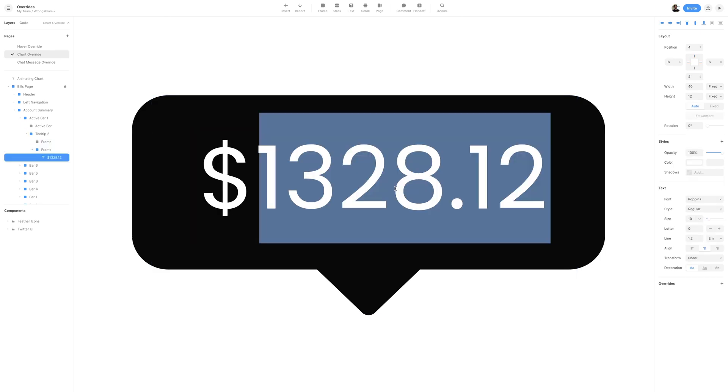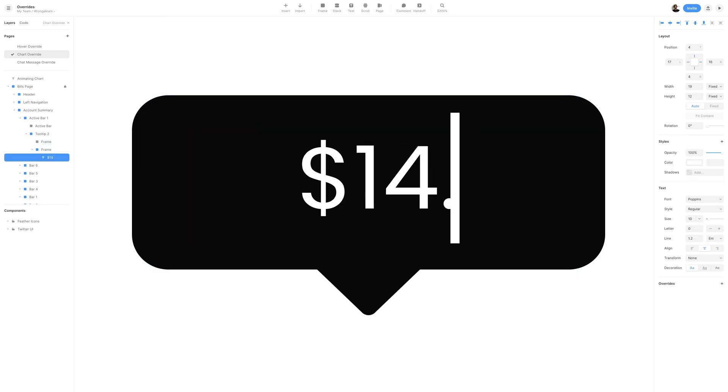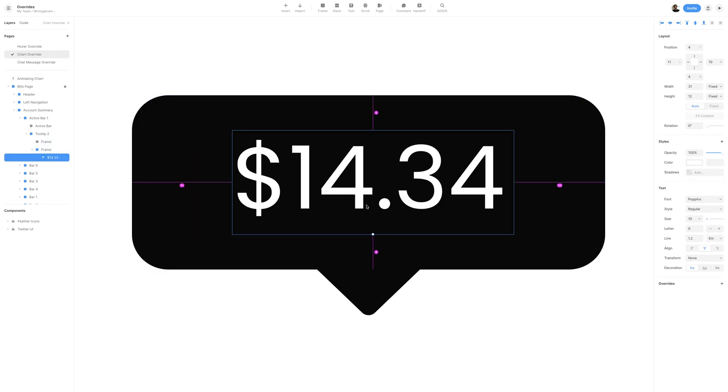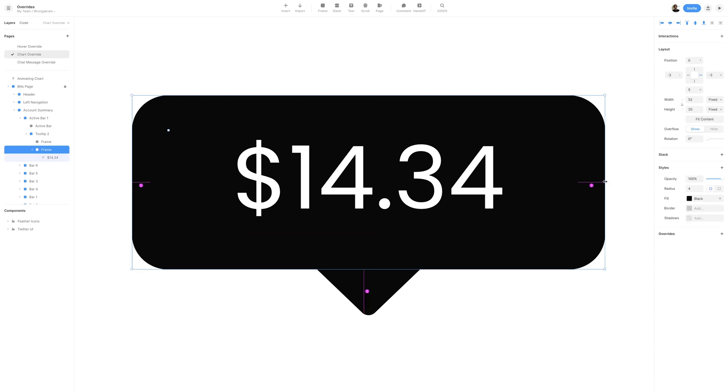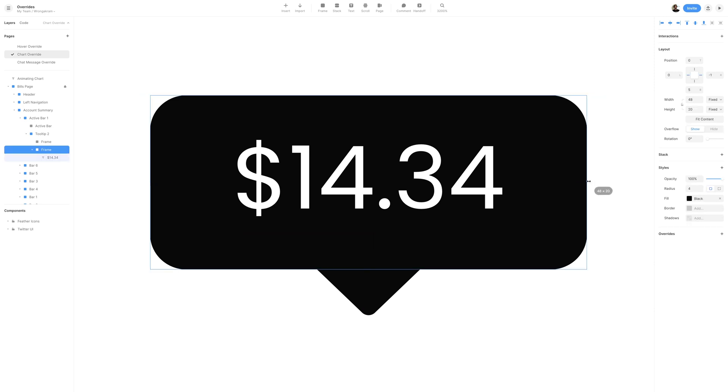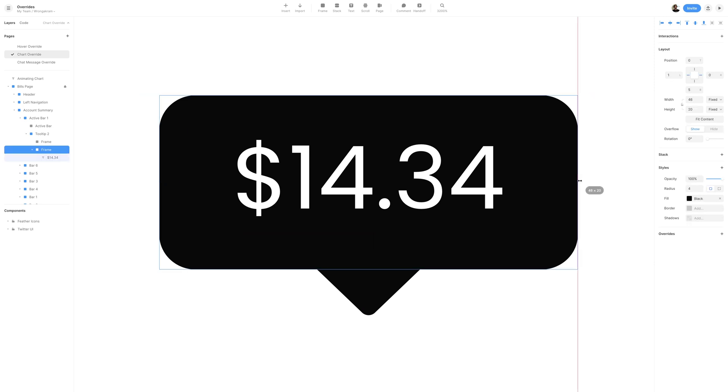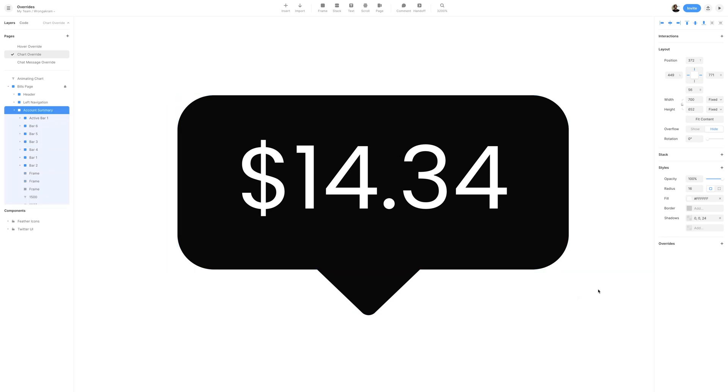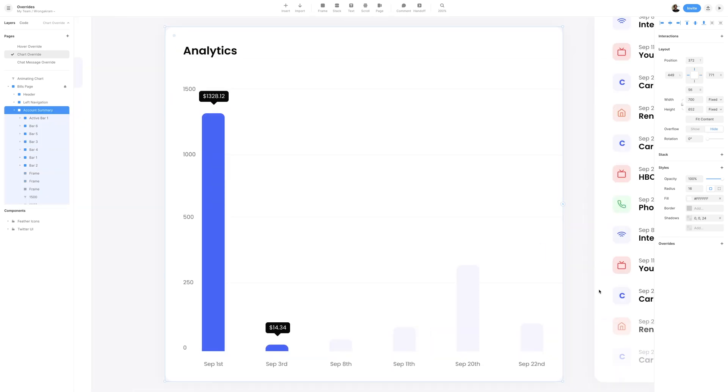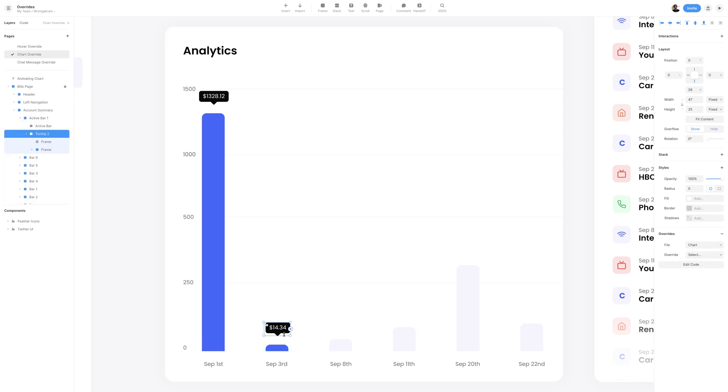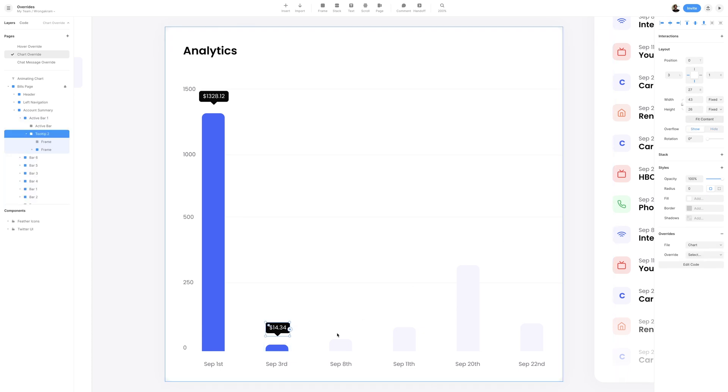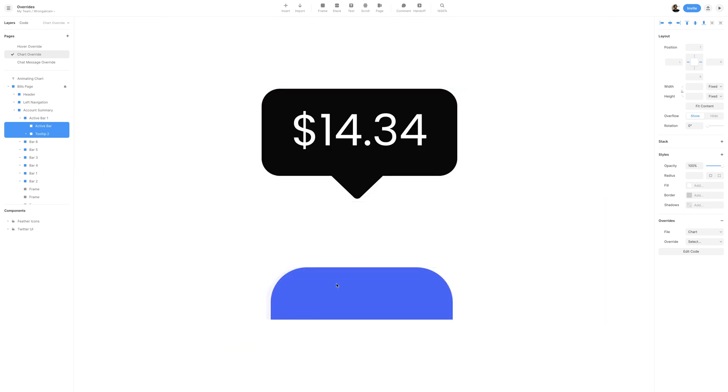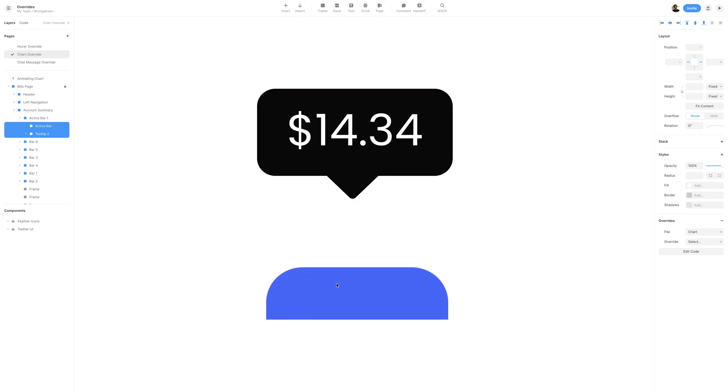I'll select the text and change it to $14.34, and then adjusting the widths of the tooltip, I'll make sure to decrease it to a width of 43. I'll then zoom out so that we can get a better look at the bars, and selecting the tooltip, I'll hit fit content on the right side so that we can get rid of any additional space, and then just making final adjustments, making sure it is all aligned, centered, and perfect.